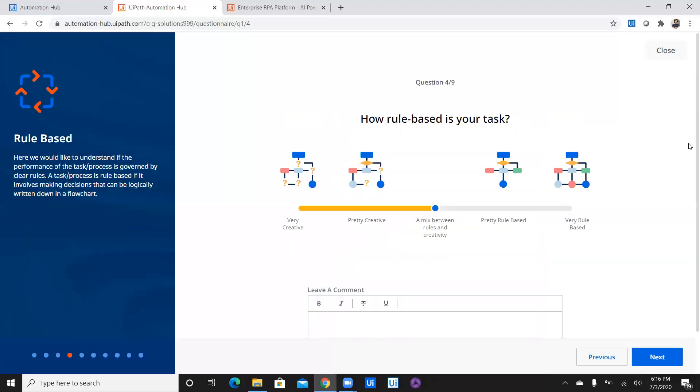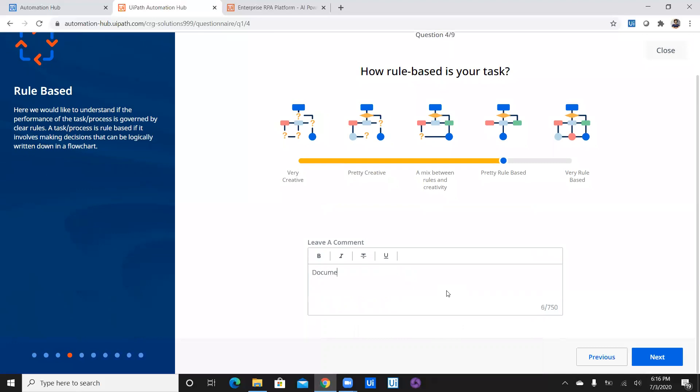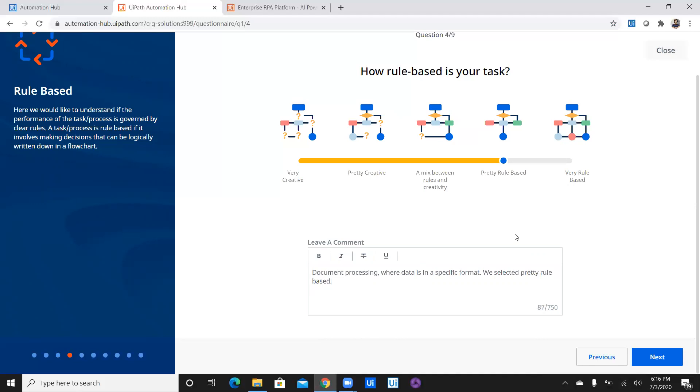And now I can see there is some pictorial representation. So the question is how rule-based is your task? So what do you think Sripad? In terms of rule-based, I think it's pretty rule-based. Yeah exactly. So as it's document processing where data is in a specific format, we selected pretty rule-based. So I think comment is not mandatory but it's a good habit to give a comment. So let's give it one shot and then say next.